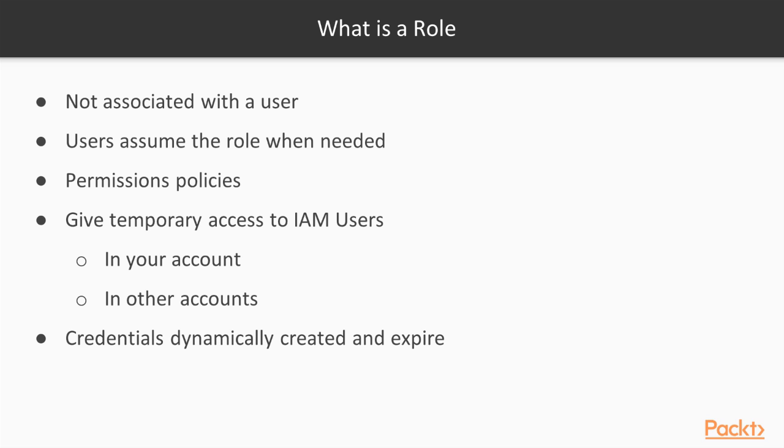They can simply log into their management console and click on switch role under their name. This will present a pop-up for them to assume your role. Then their console will switch to your account and they will have whatever permissions you gave the role.